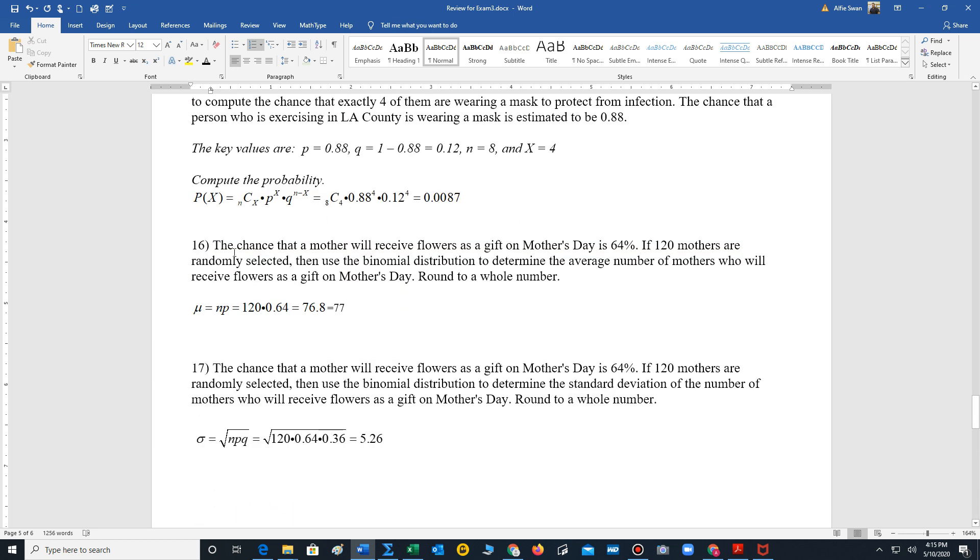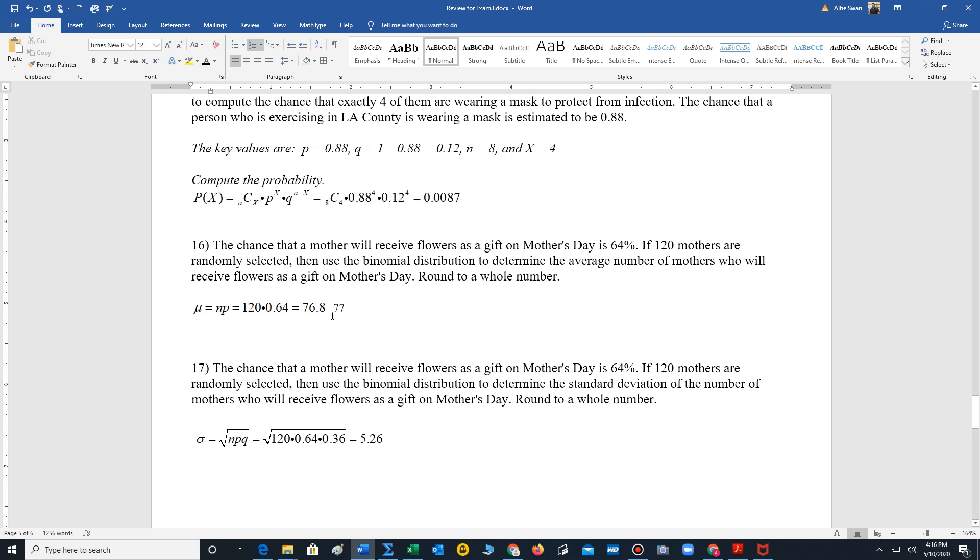Number 16, the chance that a mother will receive flowers as a gift on Mother's Day is 64%. If 120 mothers are randomly selected, then use the binomial distribution to determine the average number of mothers who will receive flowers as a gift on Mother's Day. Round to a whole number. Well, whenever we're trying to find the mean for a binomial distribution, we use this formula. Mu is NP. 120 times 0.64, 76.8. So of the 120, we would expect 77 mothers to receive flowers. Possibly more, but that's just our average.